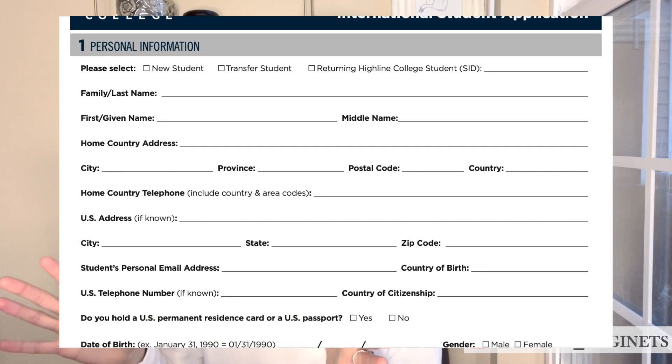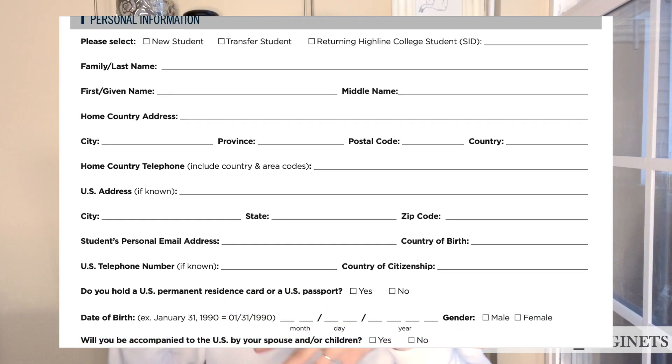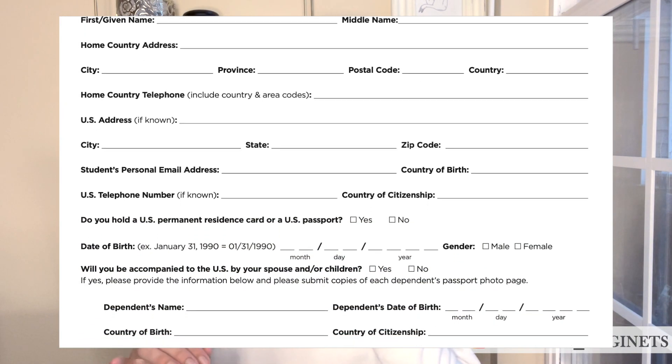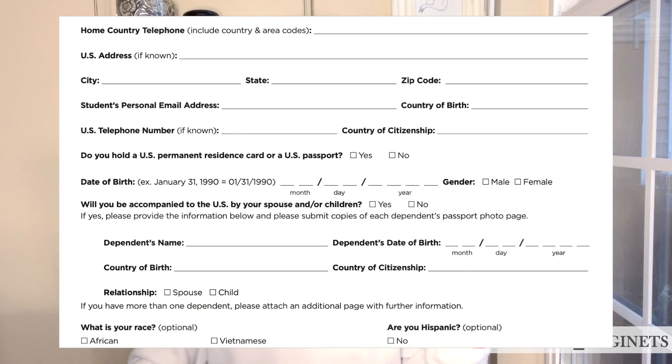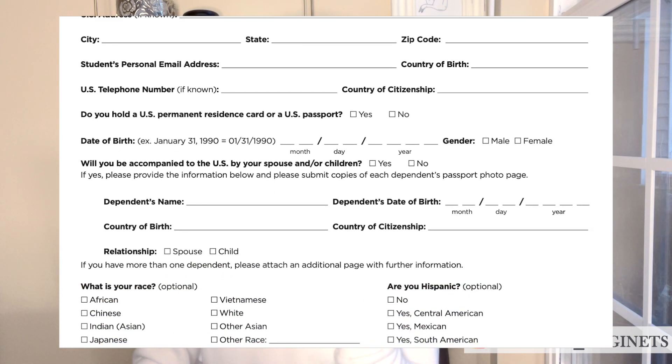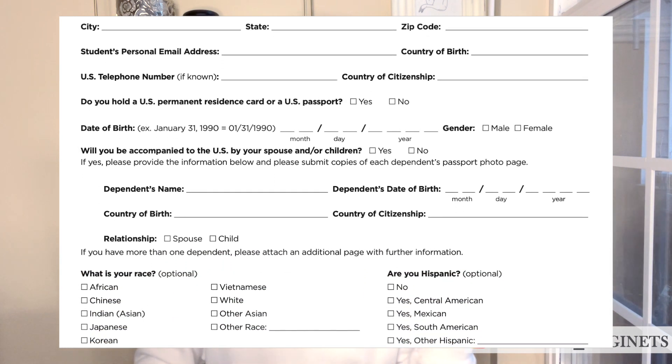Let's take a closer look at the application. The first part is about your general information: your first name, last name, contact information, home address, telephone number, and so on.